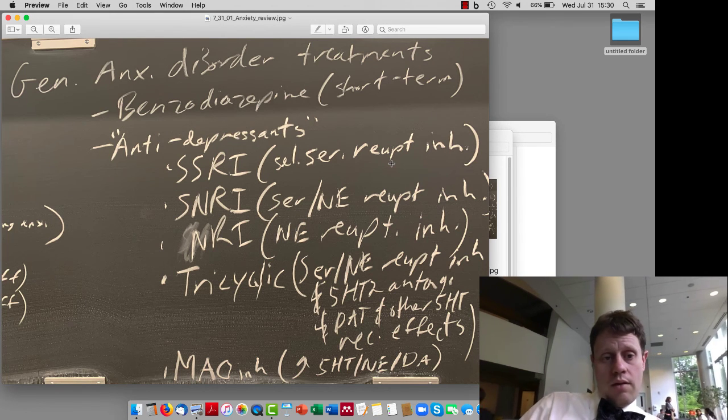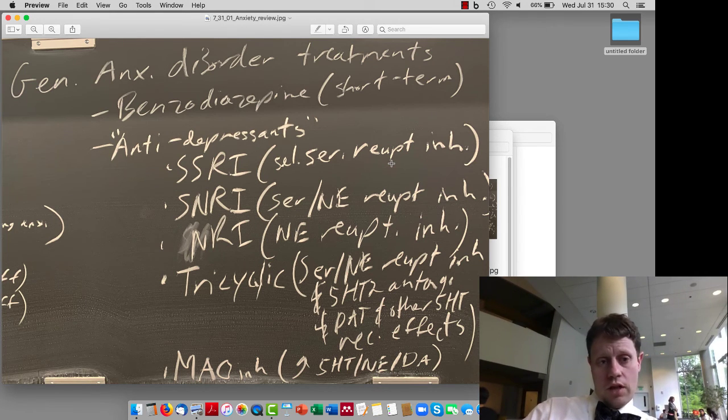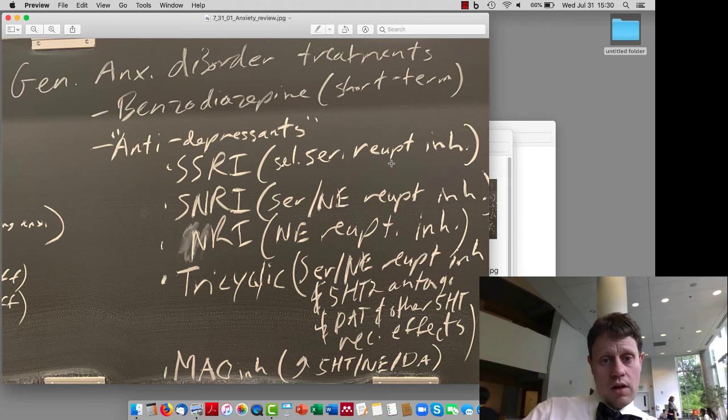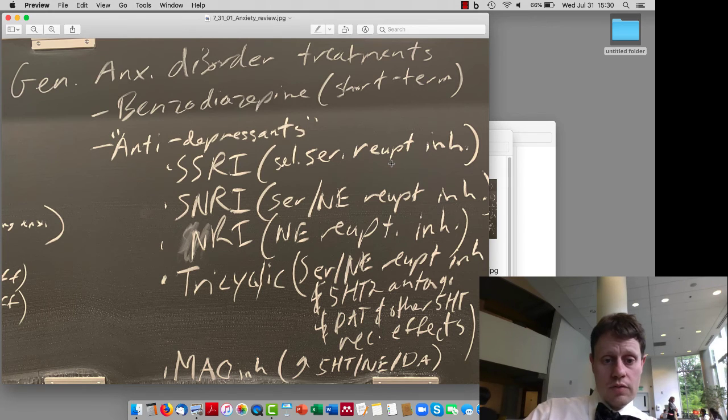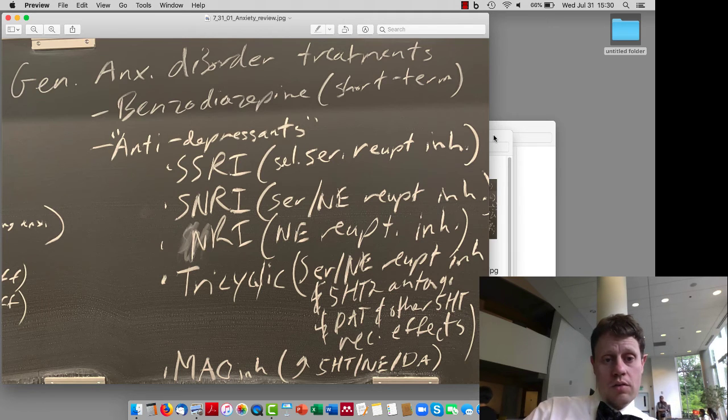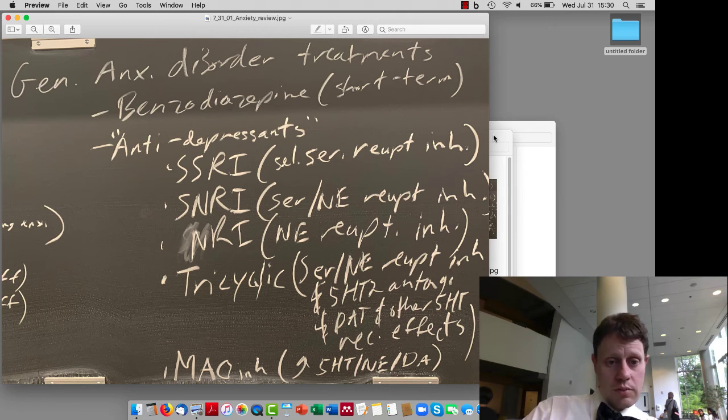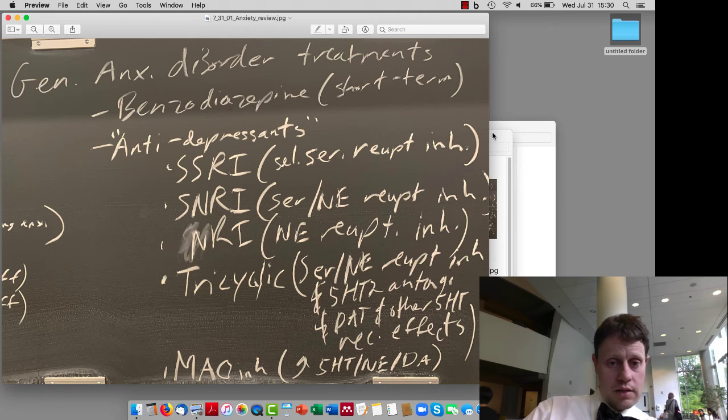So today, the 31st of July, we reviewed some of the treatments for generalized anxiety disorder, which include benzodiazepines and antidepressants, which not only treat depression but also anxiety disorder, obsessive-compulsive disorder,